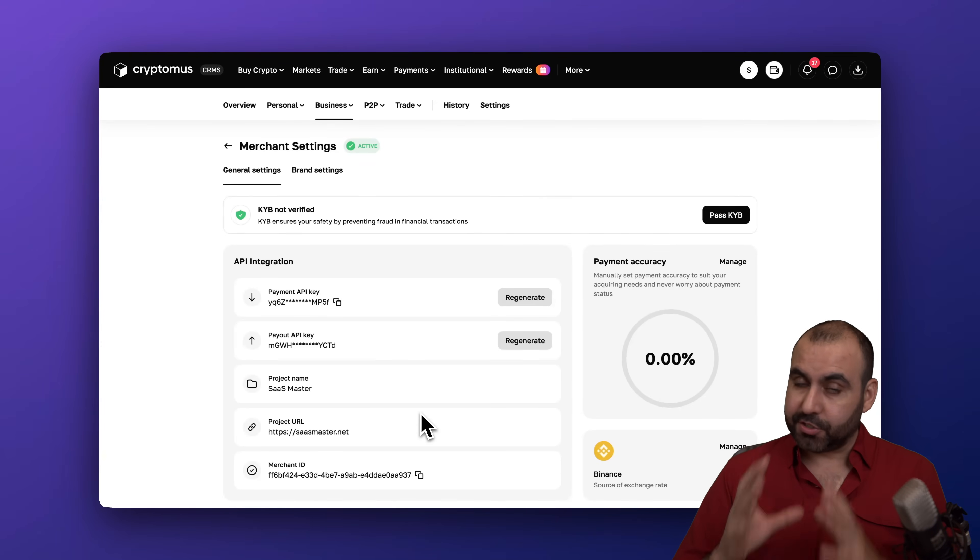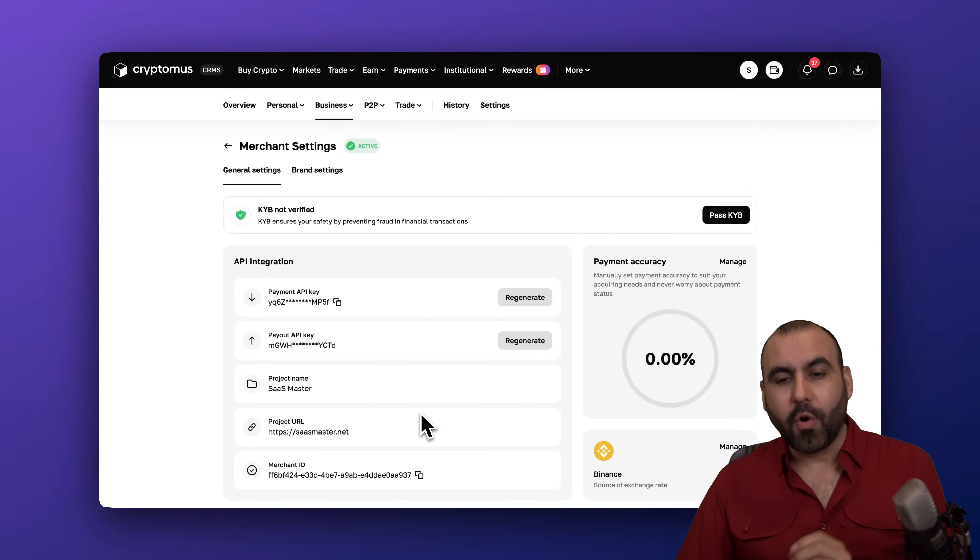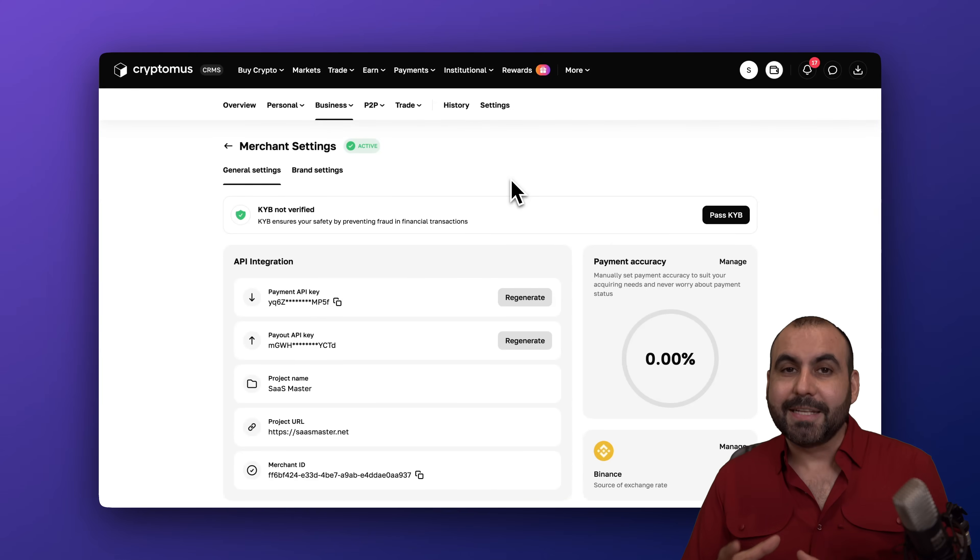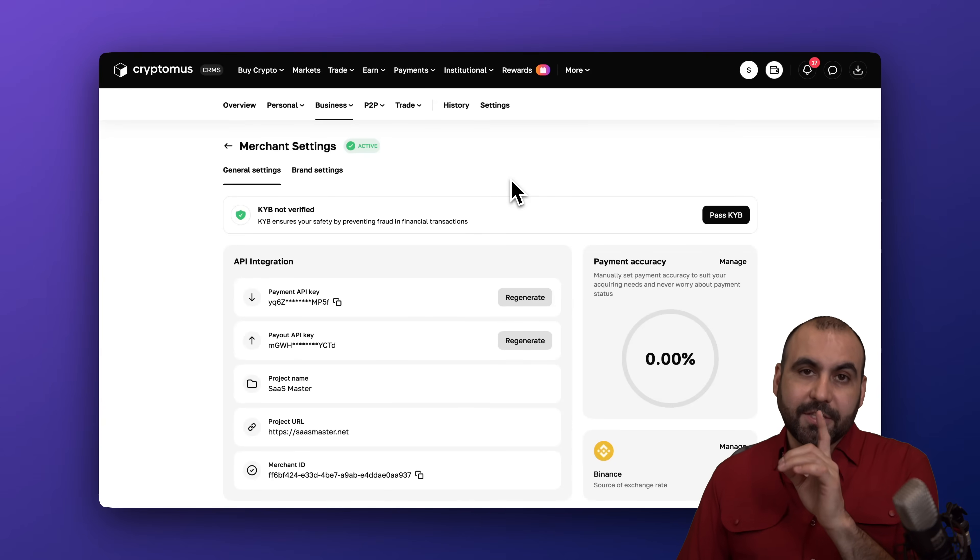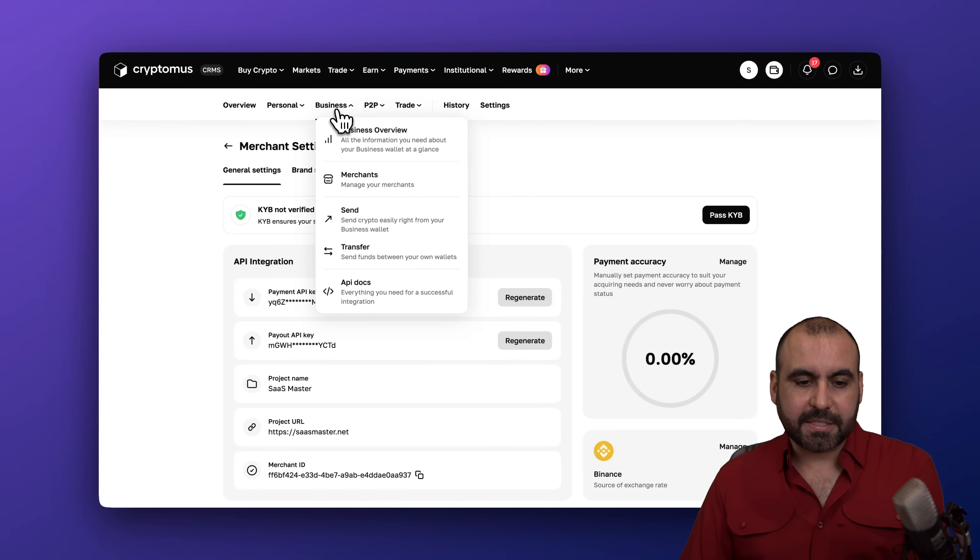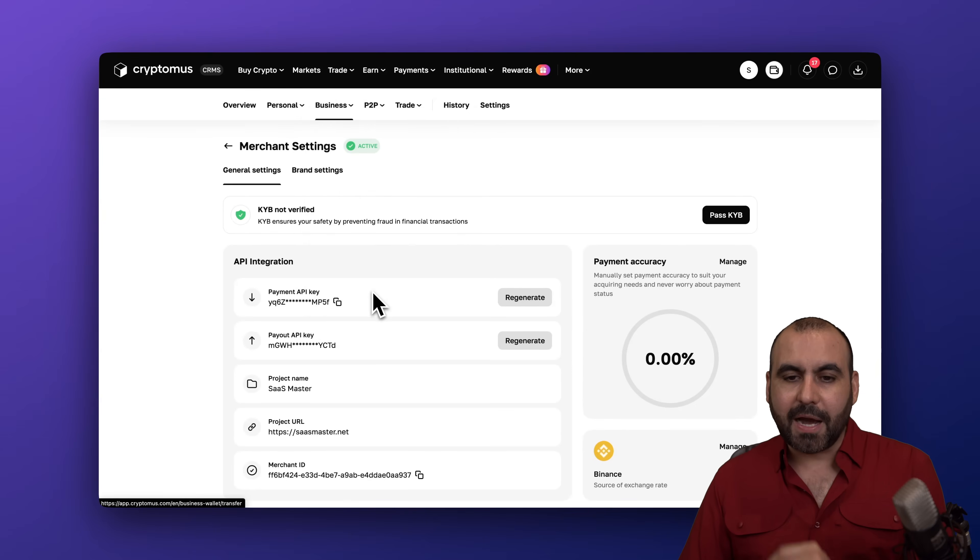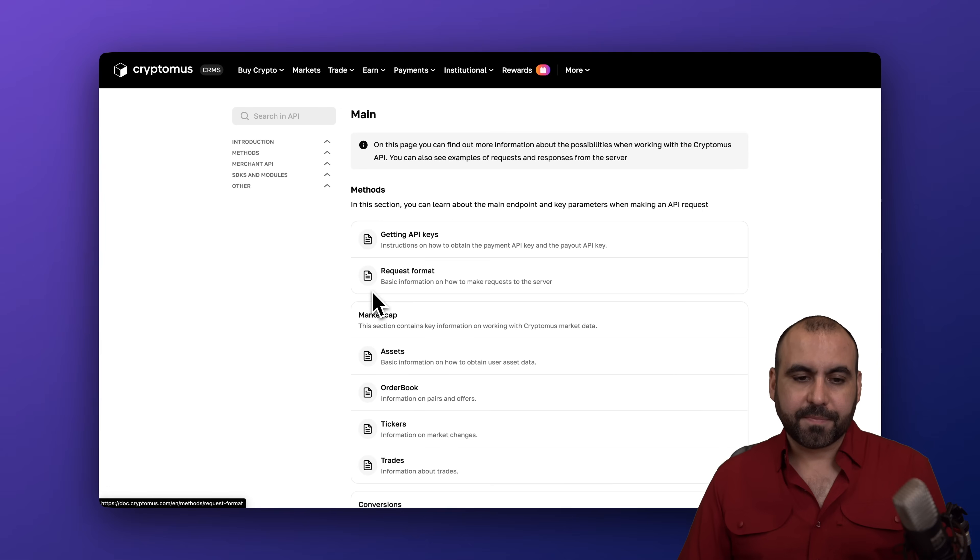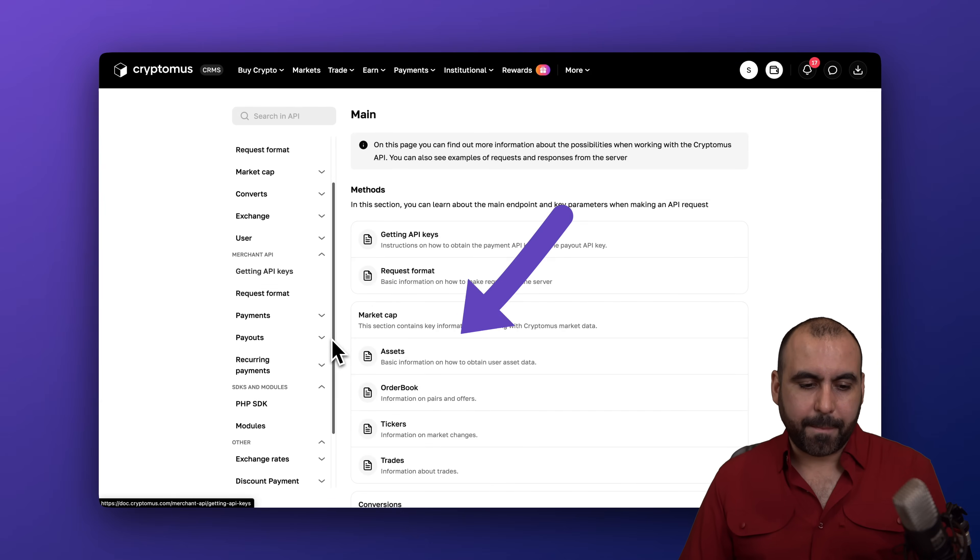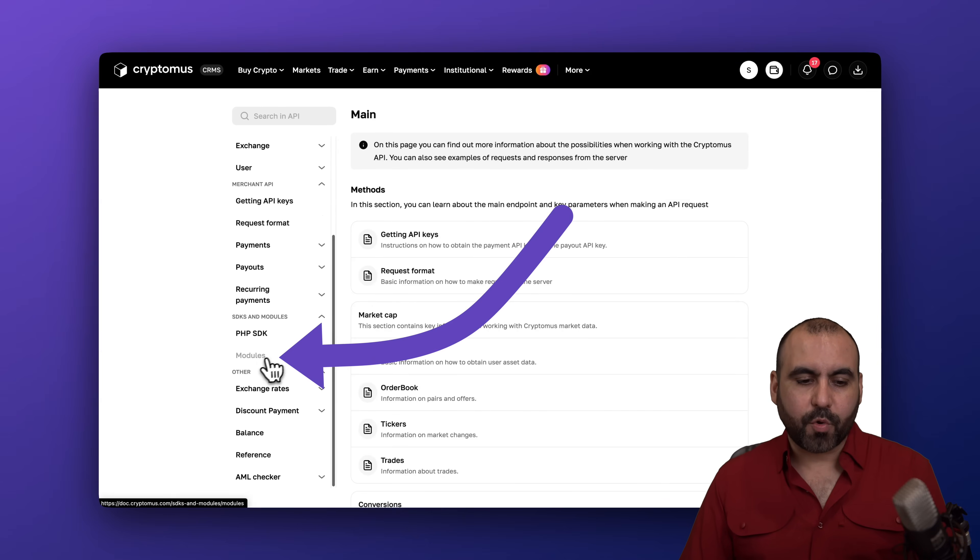So now we need the Cryptomus WordPress plugin to use on our WooCommerce site. To locate that in this section we're going to jump into business. In business we're going to go to API docs and we're going to scroll a bit down here and we're going to find modules. In modules we're going to find all the available integrations for our websites.